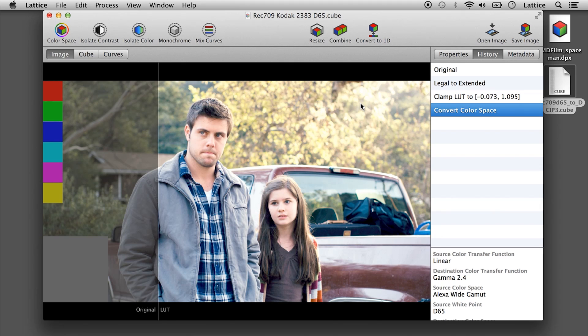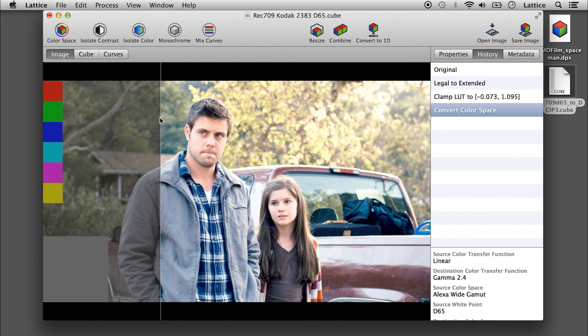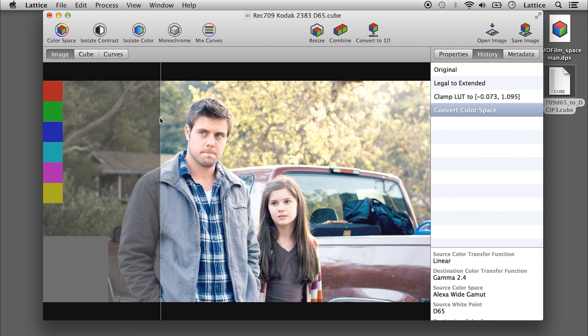That's a pretty basic overview of the functionality, and there will be more videos like this to come. Thanks.